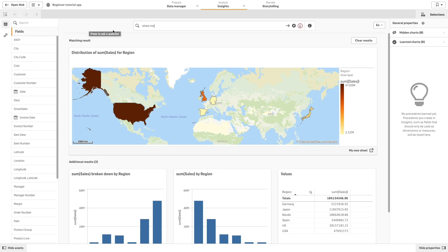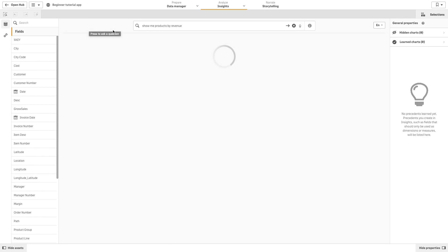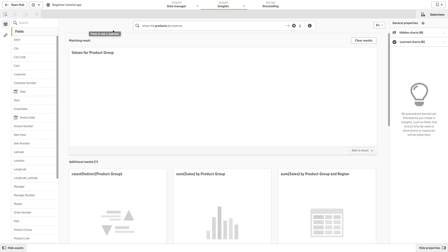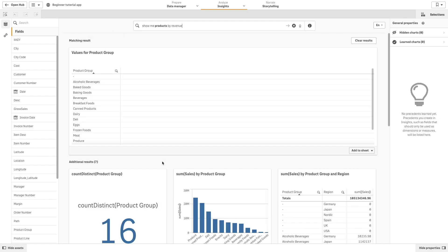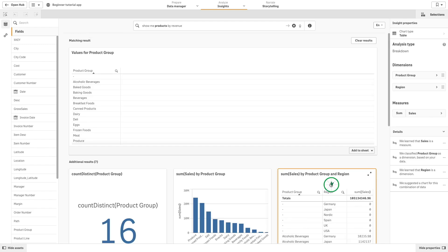You can enter natural language queries, such as show me products by revenue. When you enter a natural language query, Insights attempts to find and generate matching chart results.